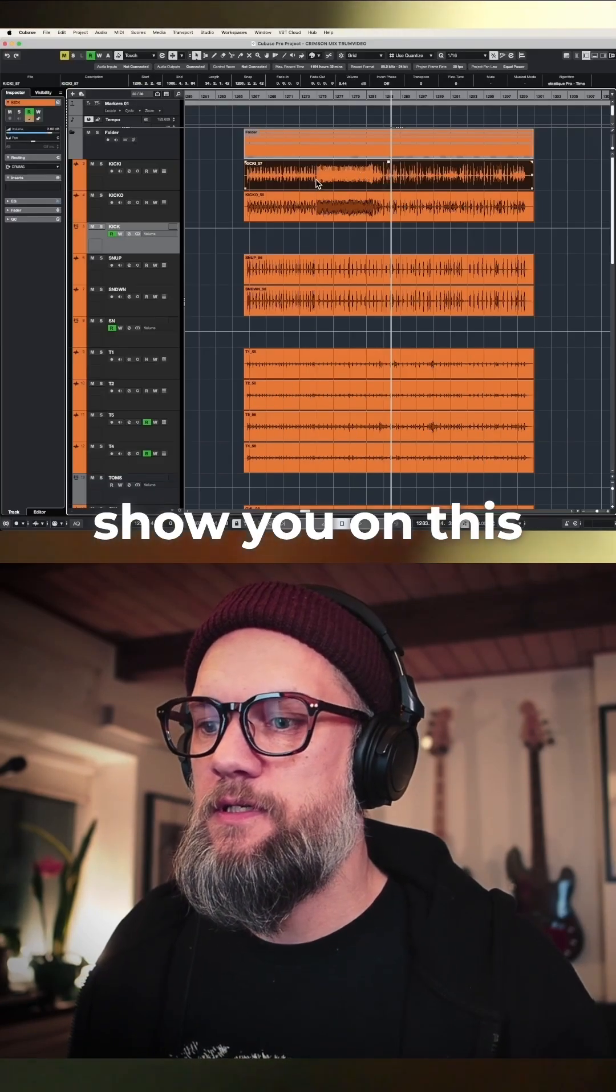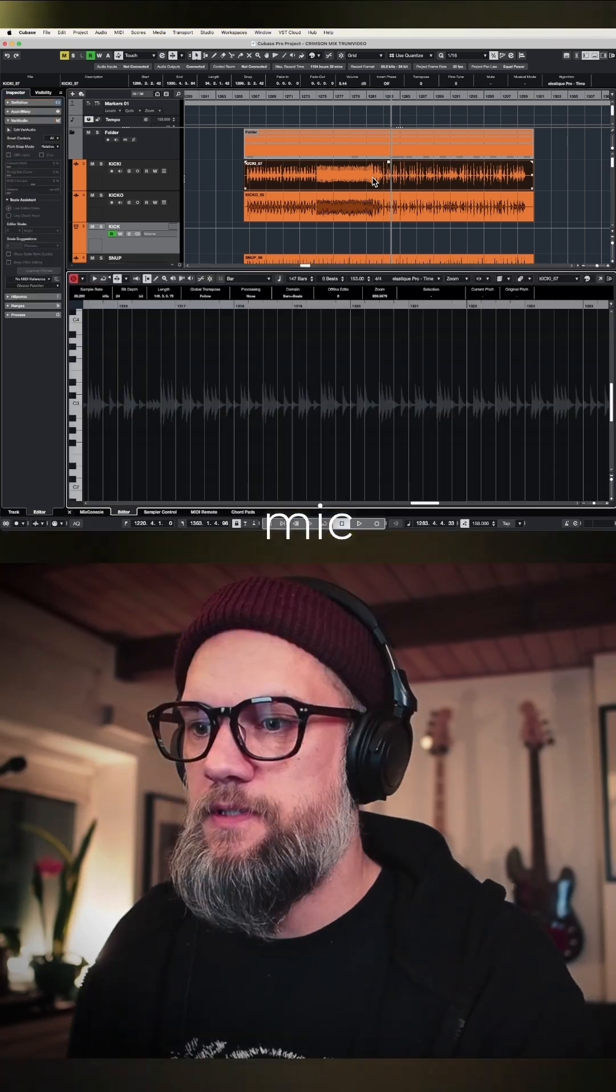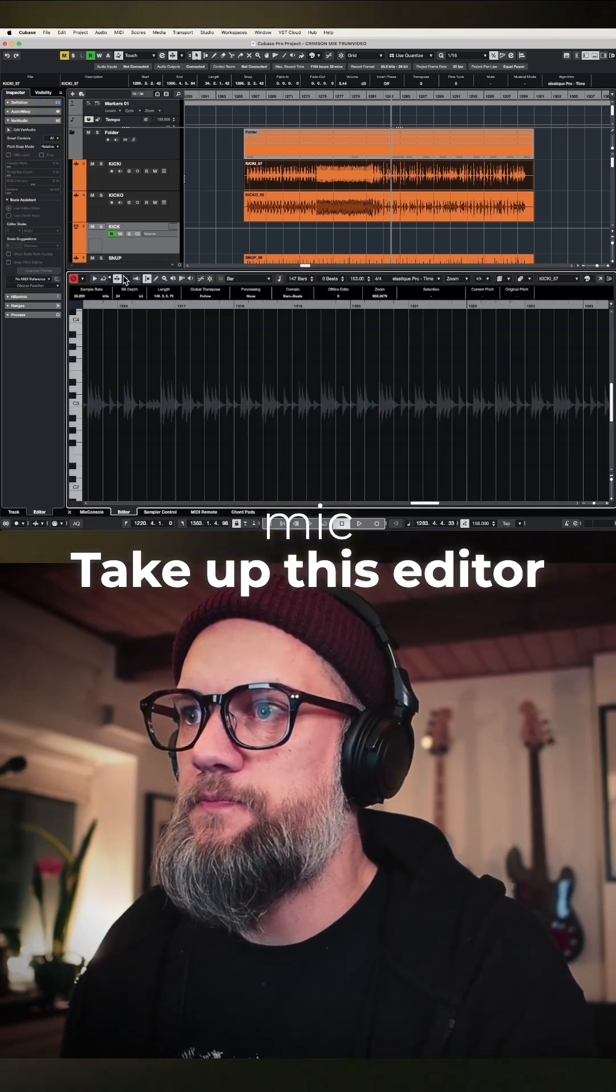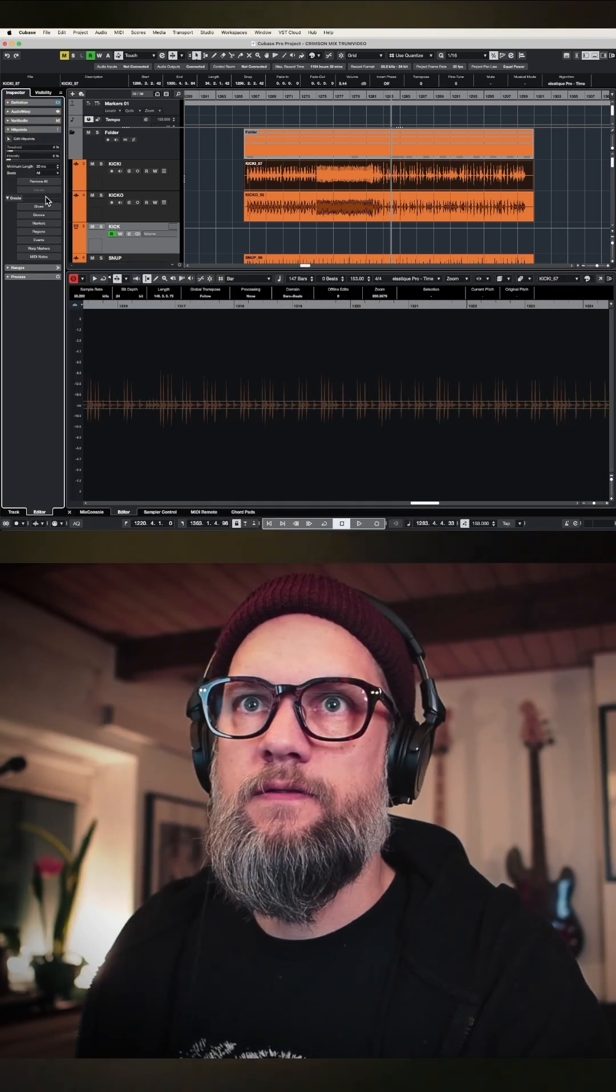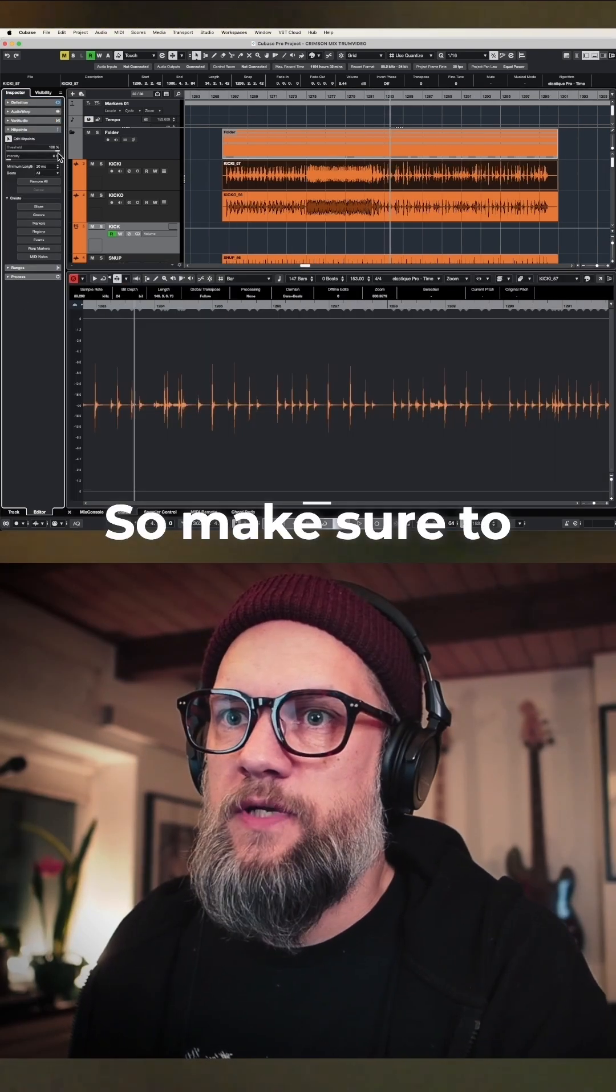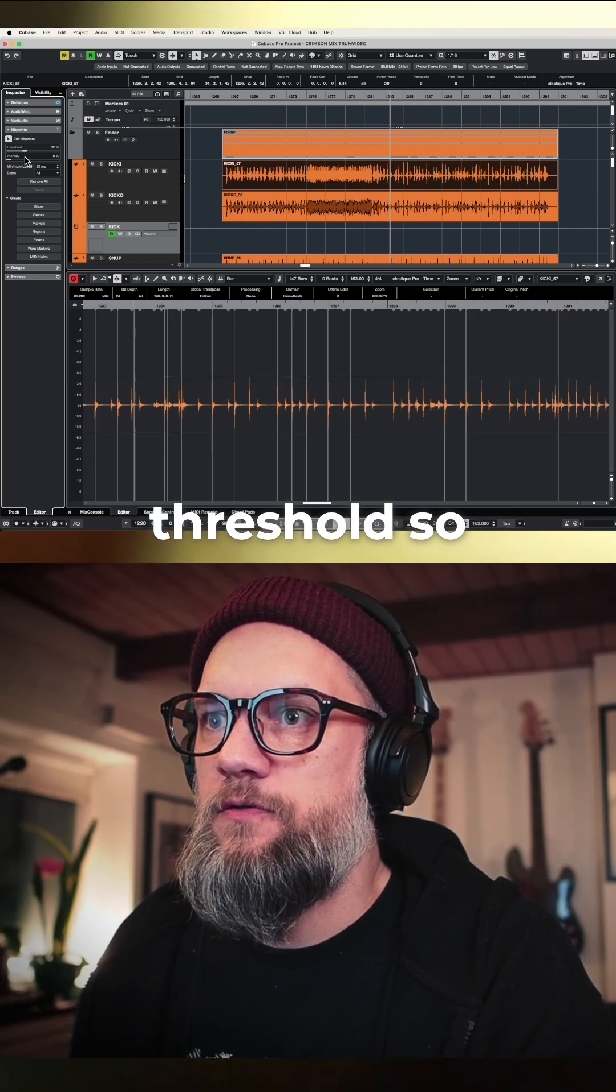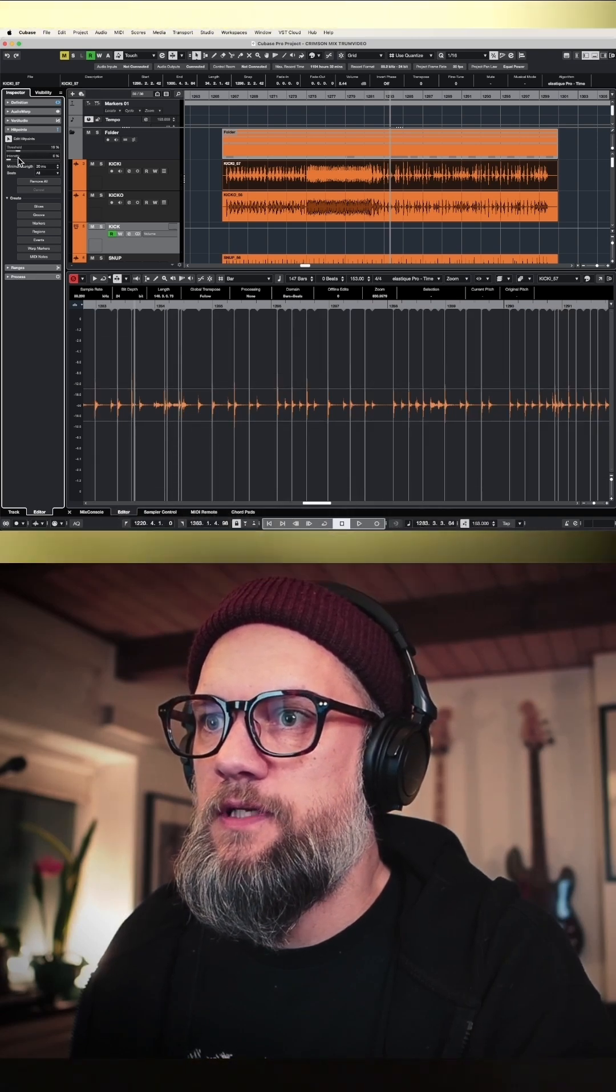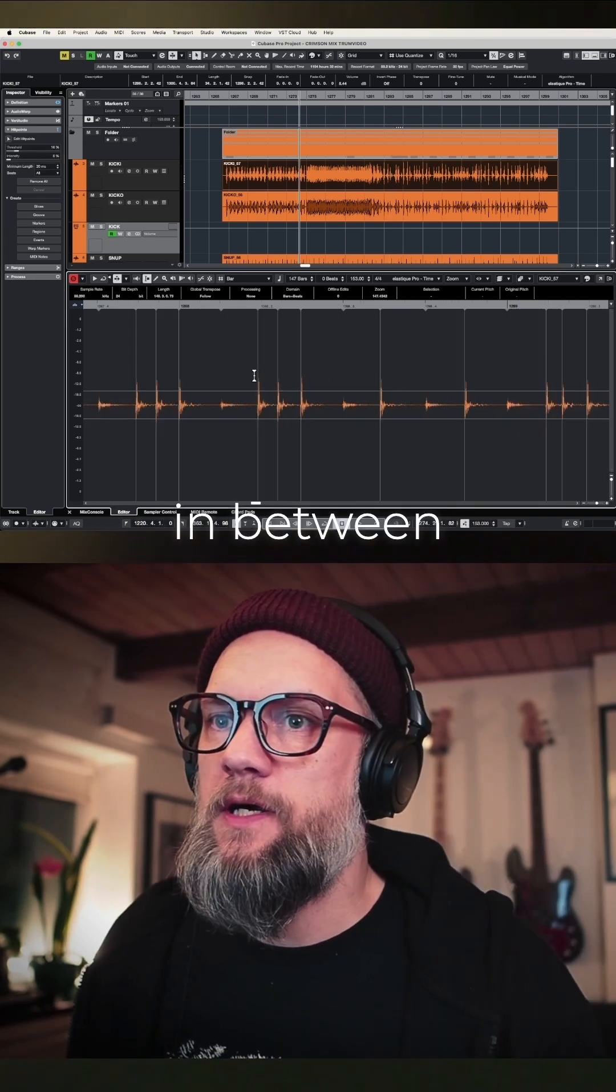I'm just going to show you on this inside kick mic. Take up this editor down here and go in and check the hit points. Make sure to set the threshold so you catch all the kick drums, but not the stuff in between.